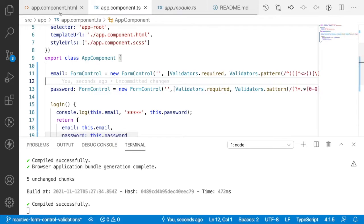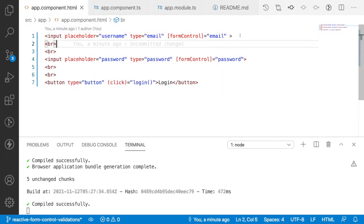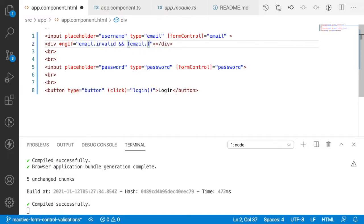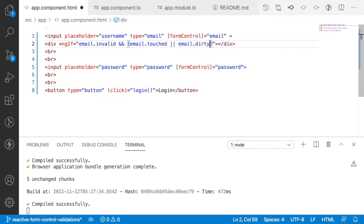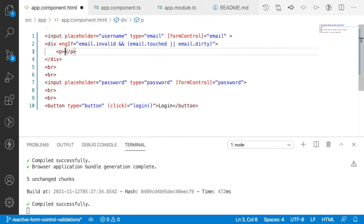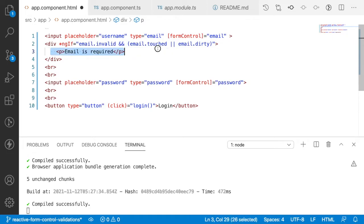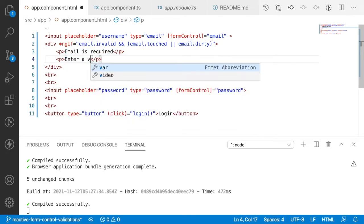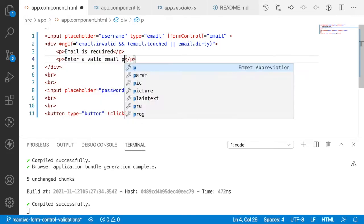Now let me write the HTML validation messages. I'll add a div with *ngIf checking: if email.invalid and (email.touched or email.dirty), show error messages. Inside this div, I'll have a paragraph for 'Email is required' and another for 'Enter a valid email pattern'.